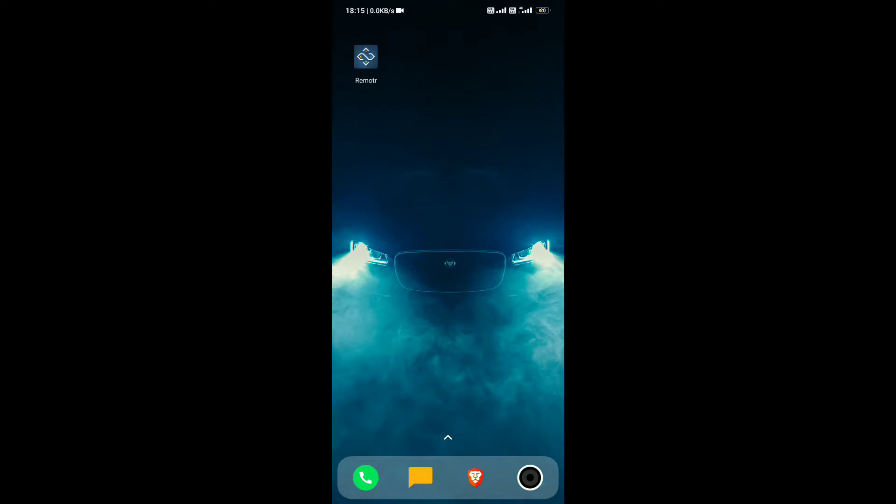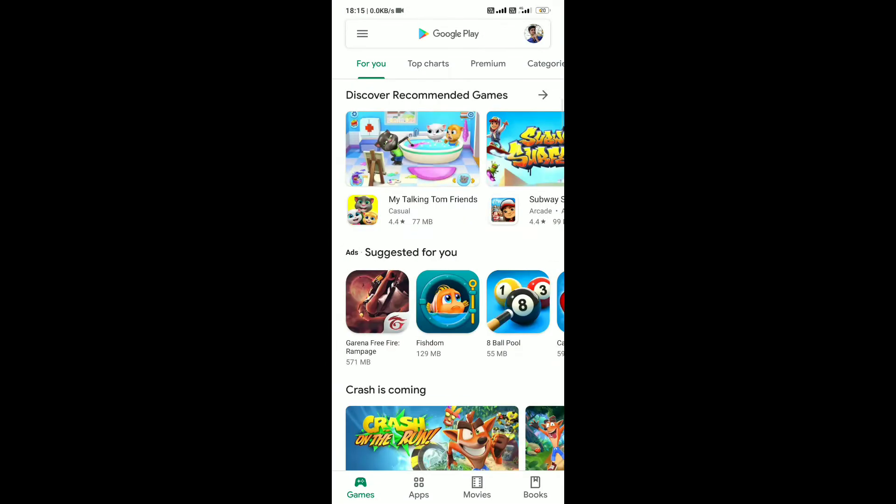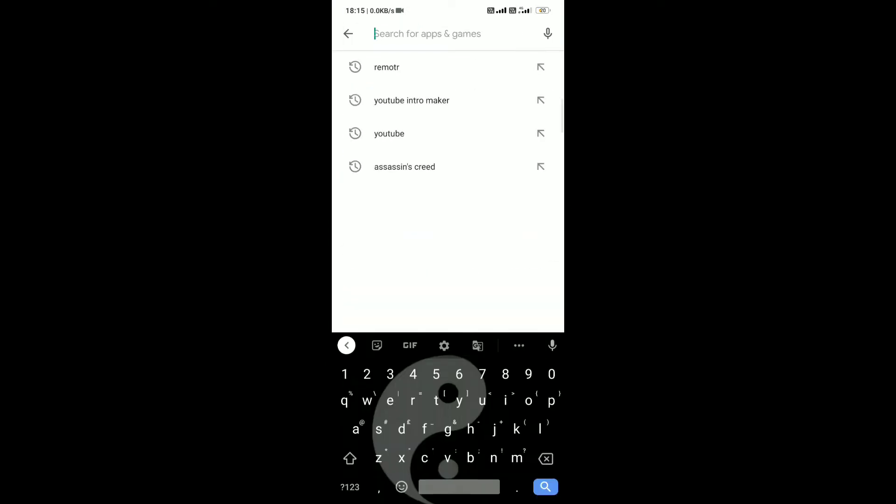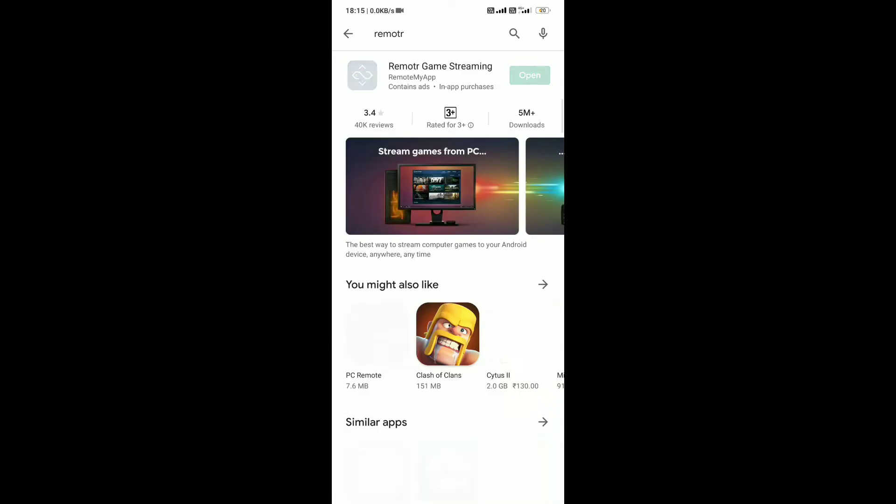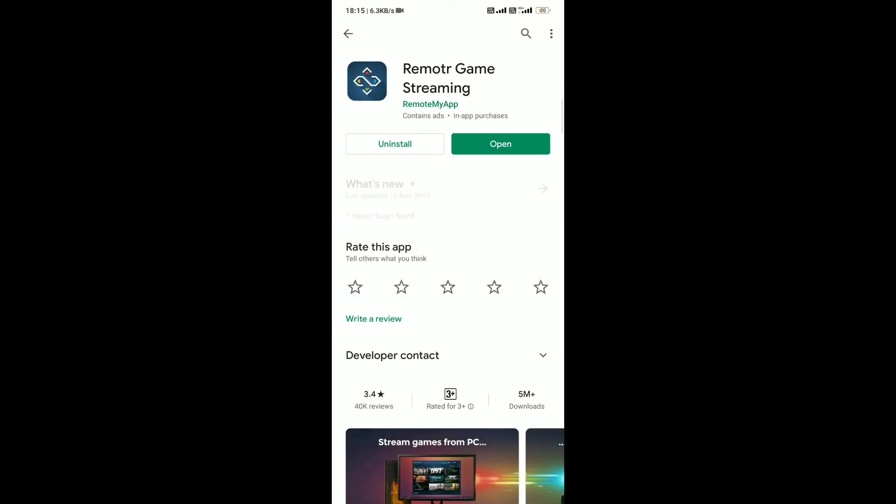Hello Geeks, in this video I will show you how to remotely control PC through Android. First download the Remeter app from Play Store.